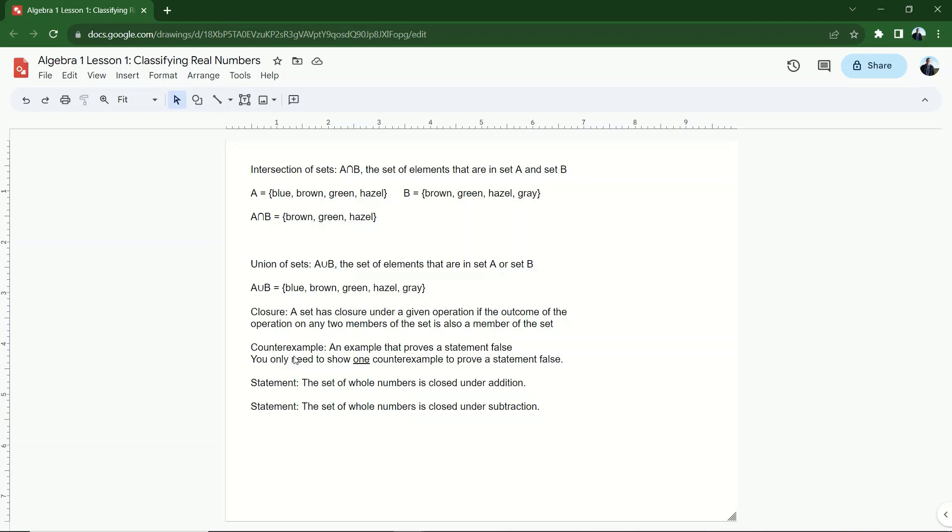So because I can prove that this statement is false, I have a counterexample that proves the statement is false. So I would say the set of whole numbers is not closed under subtraction. This is a false statement.